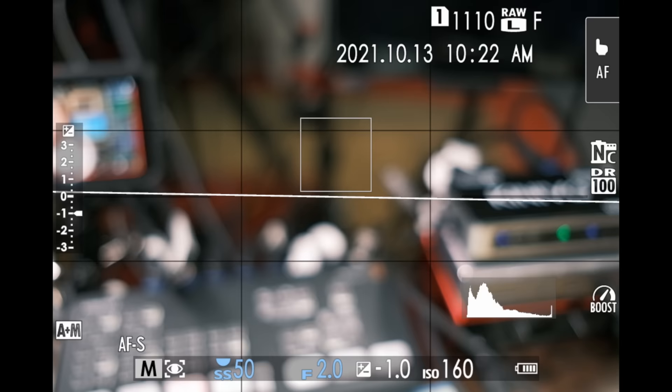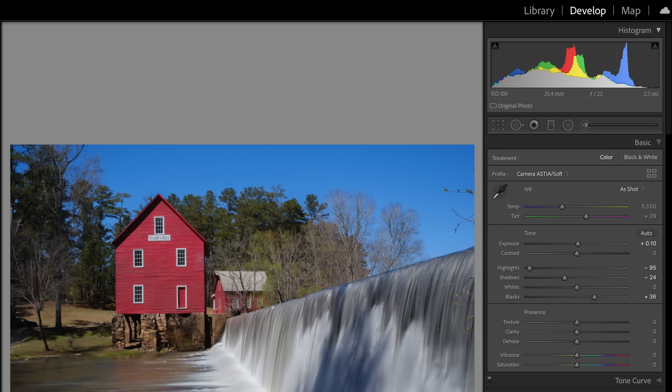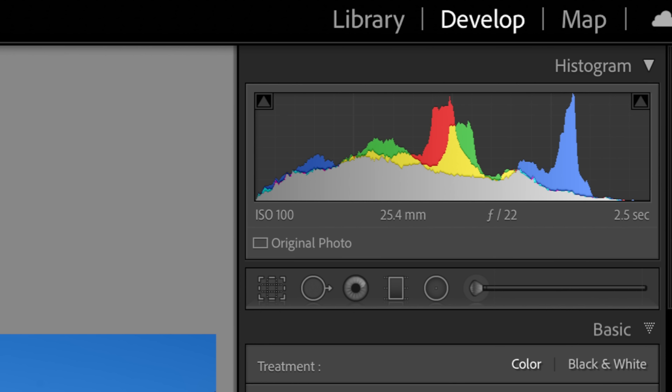A histogram is the little display graph that appears either on your camera while you're taking or playing back a photo, or it's available later on in post-production software such as Lightroom and Capture One. A histogram never tells you what's right or wrong with your photo — it's simply a tool, one of the many tools in your photography toolbox that's there to help you make the best exposure decision based on what you want to achieve artistically.